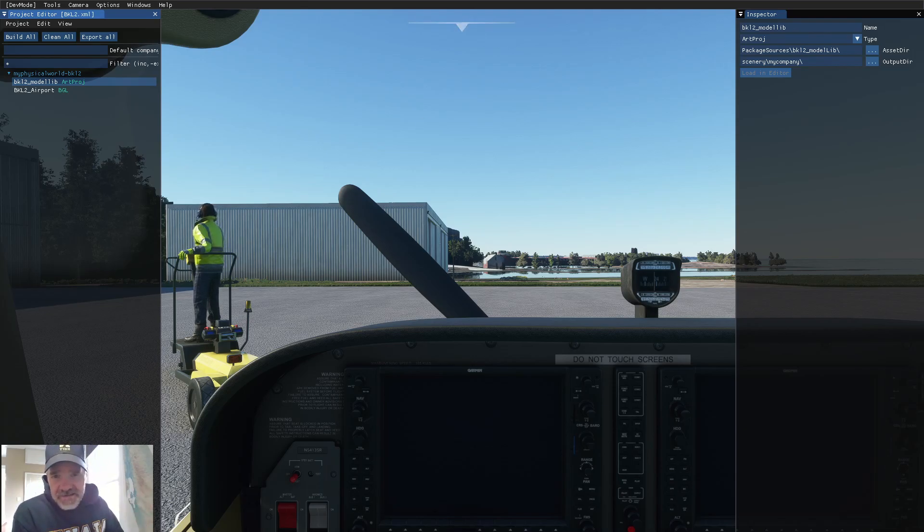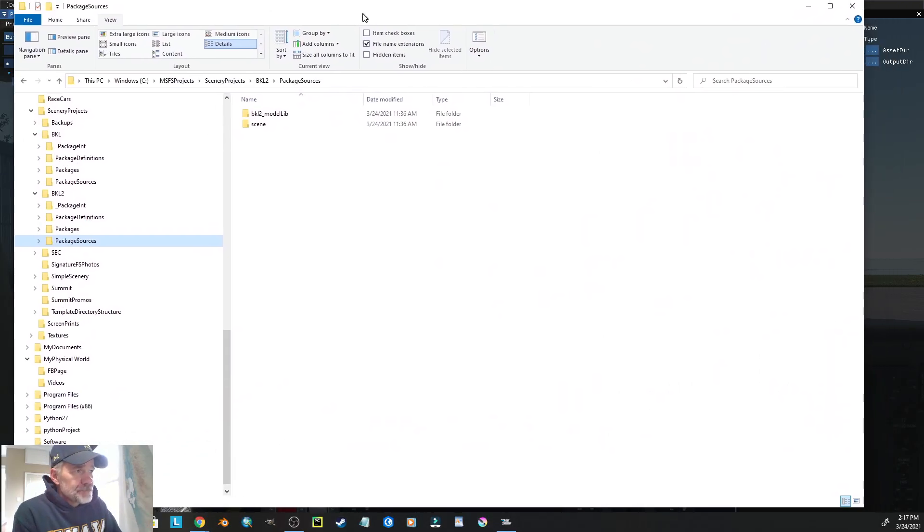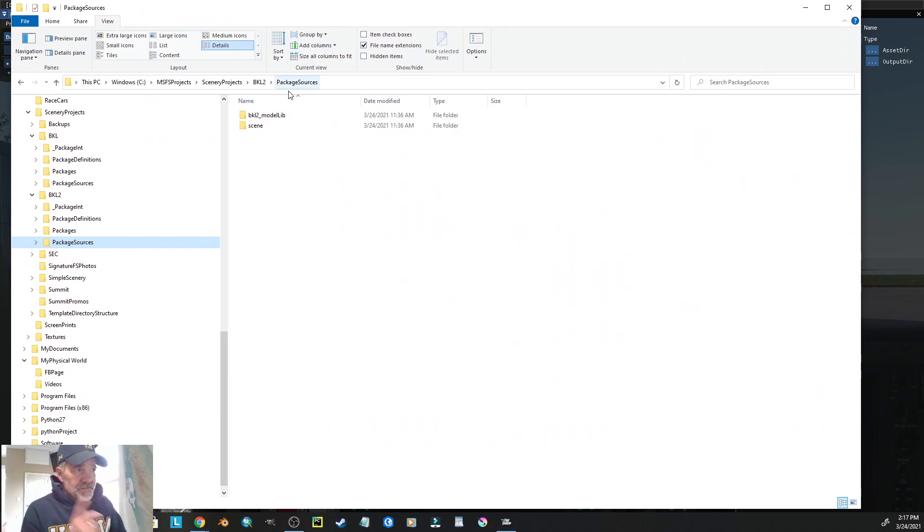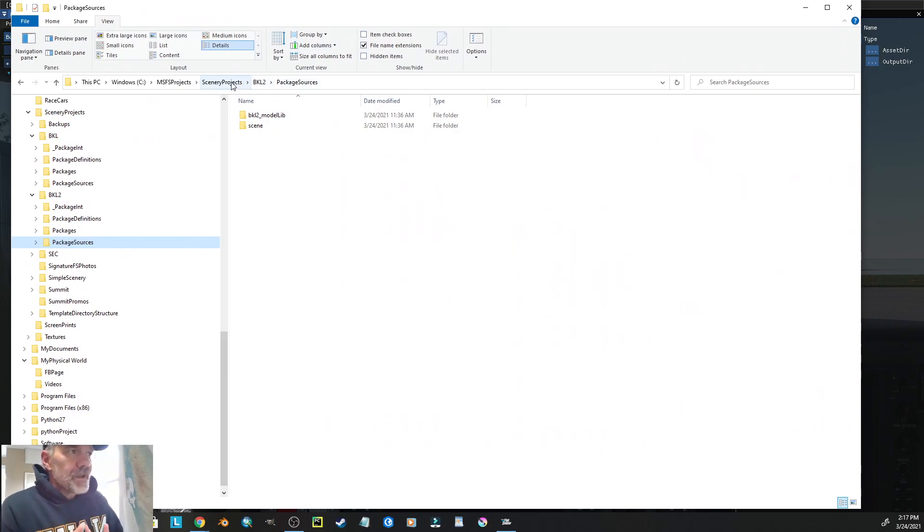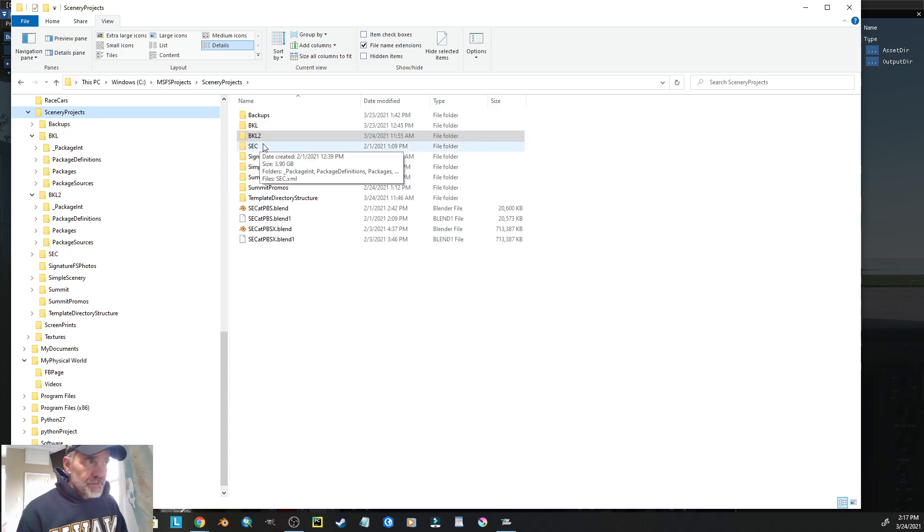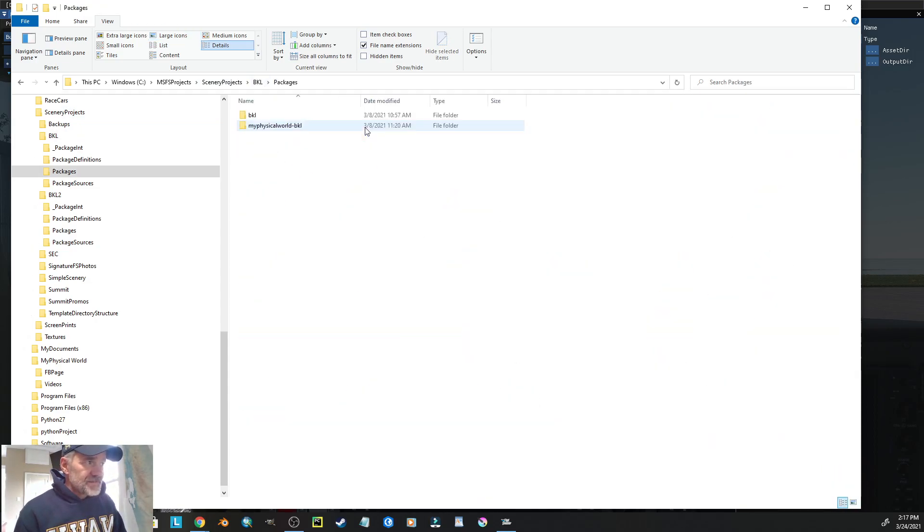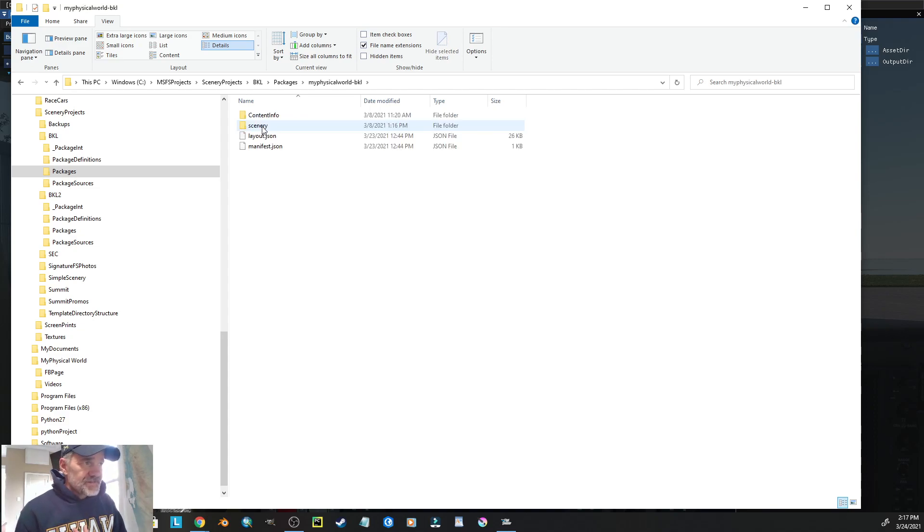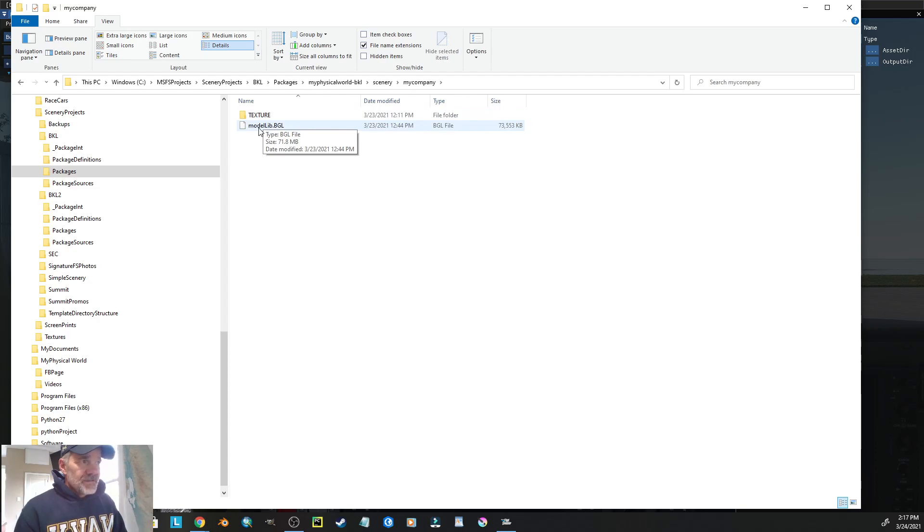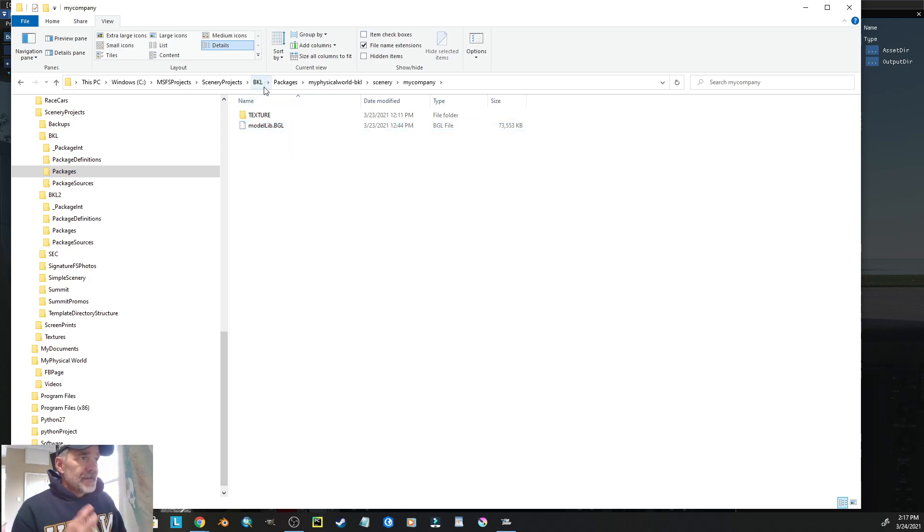So, if we look at the build package between the default way and the preferred way, if I look in BKL, and I go to the packages, and I open up the build package, go to scenery, go to my company, you'll notice that originally it created model lib dot BGL.